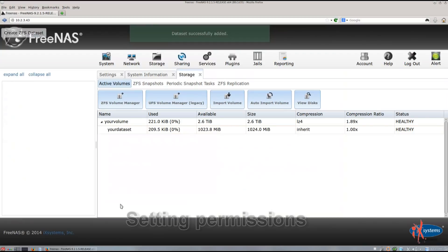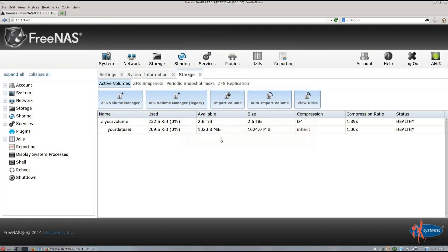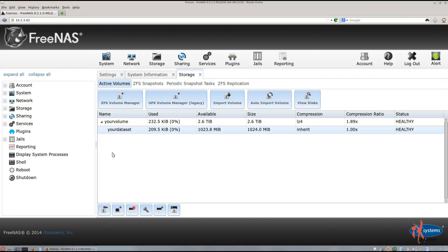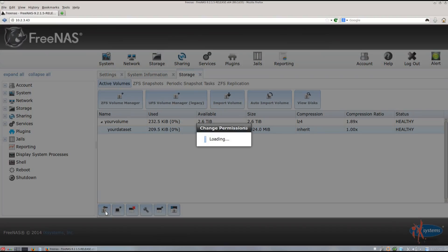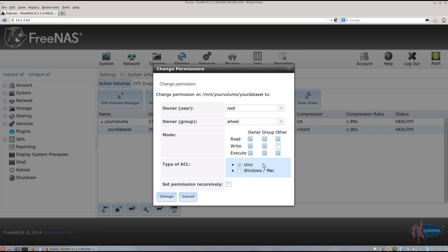Next, we'll be setting permissions. Setting permissions on your volume or dataset will allow specific groups or users to access your folders and files. Select a dataset or volume on the list, then click Change Permissions on the bottom menu. Here you can give read, write, or execute access to the owner, a certain group, or other. Check the boxes that you need. ACL stands for Access Control List — you should choose the ACL representative of the type of share you plan to make. For example, even though I plan to share with PC/BSD, I'll be using a CIFS share, so I would choose the Windows/Mac option. Only use Unix permissions if you plan to use NFS shares or no shares at all. If you want to set the same permissions for old files already on your dataset, check the Set Permissions Recursively box, then click Change when you are done.